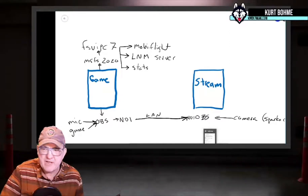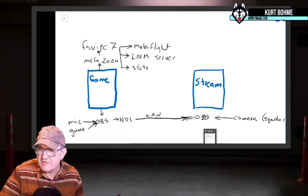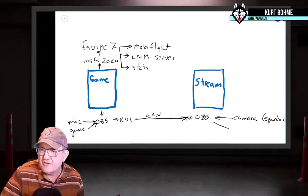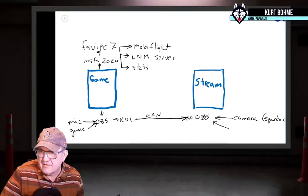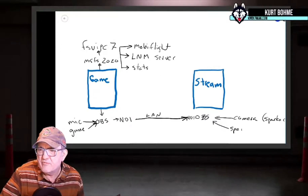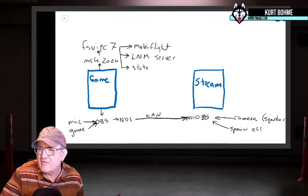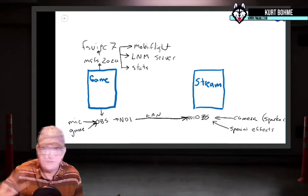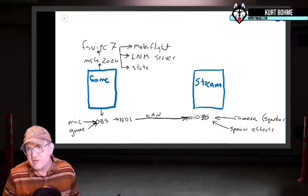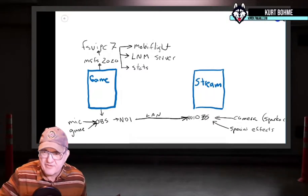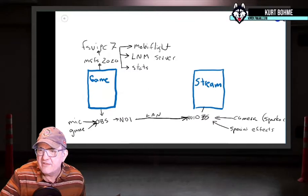On the streaming computer's OBS, I have the camera via SparkleCAM - there are other options but I like SparkleCAM because it works with cameras and even cell phones and turns them into webcams. I also have all my special effects: movies, sound effects, GIFs, overlays, scene switchers, streaming overlays, and chat windows. Everything is compiled in OBS on that streaming computer and sent up to the stream.